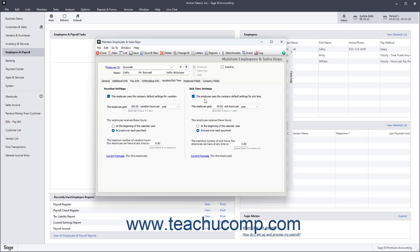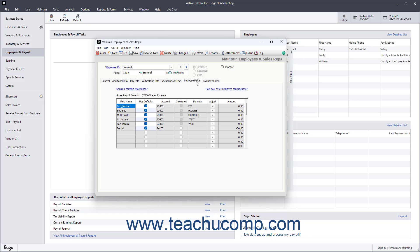To enter deductions specific to the employee if needed, click the Employee Fields tab. For non-calculated payroll deductions, you may have an employee whose payroll deduction amounts differ from the company-wide ones you created in the Employee Defaults window. To enter specific employee deductions on this tab, uncheck the Use Defaults field for the desired deduction to not use the standard payroll field information for this employee. Then change the account used to track the tax liability or the amount deducted from the employee's paycheck by changing the values within the Account and Amount columns as needed.